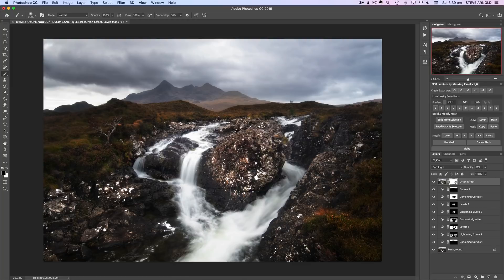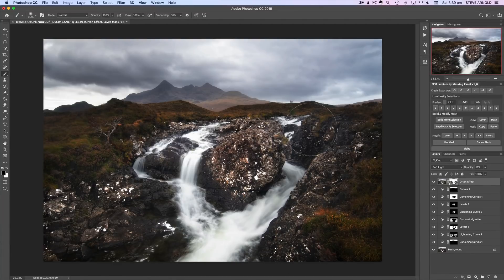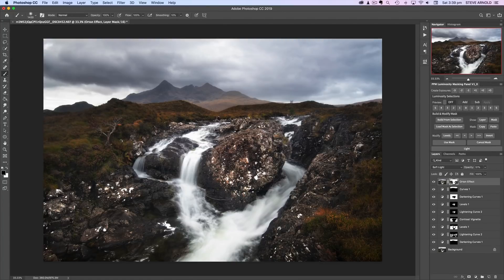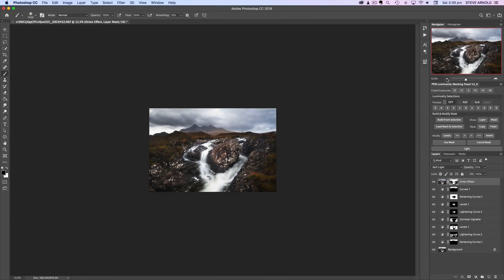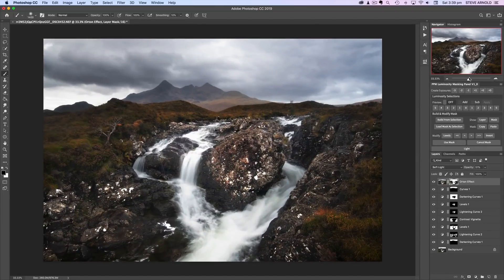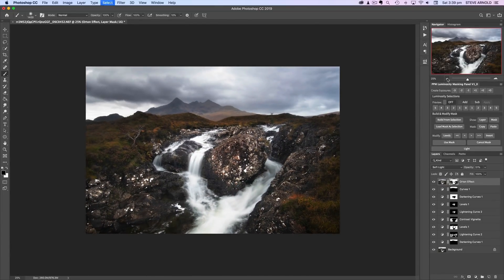With the black brush and the layer mask selected, I'll start masking out these shadows just to recover that lost detail. With that shadows selection active, we're not masking out of the highlights. I think this is actually looking quite nice — I'd be quite happy with this.